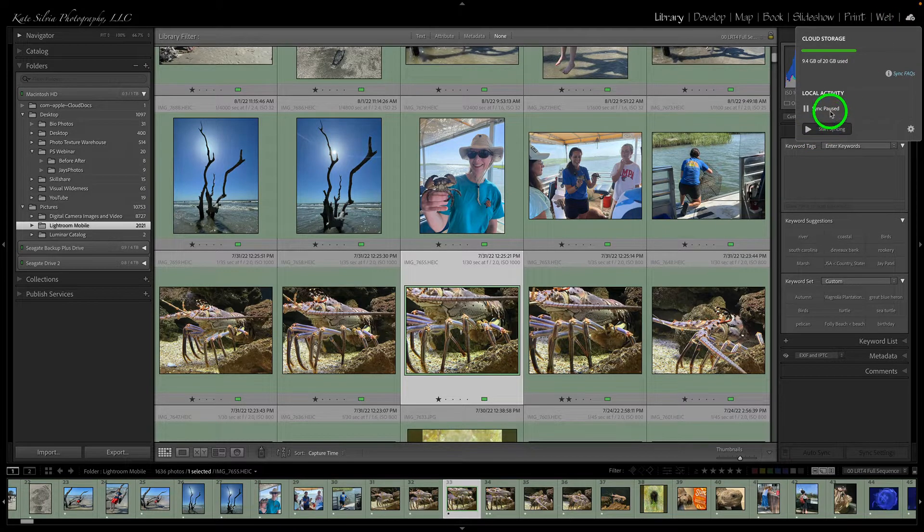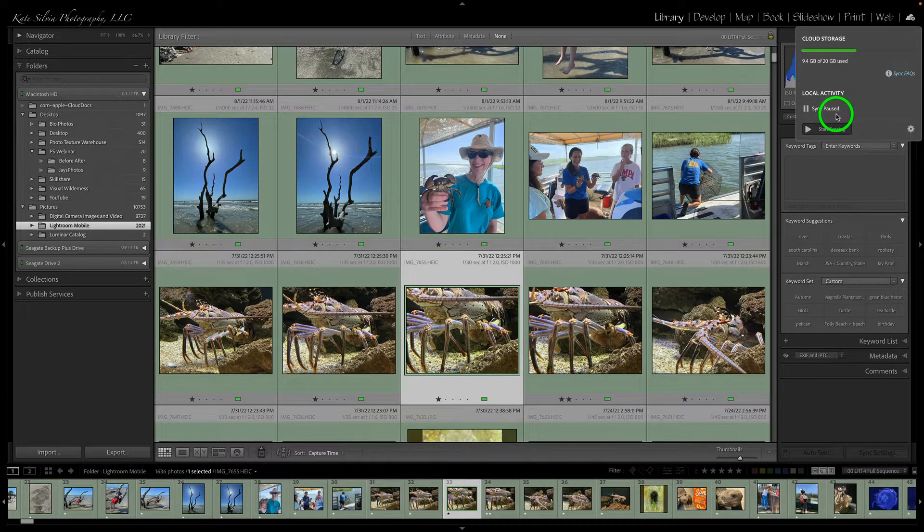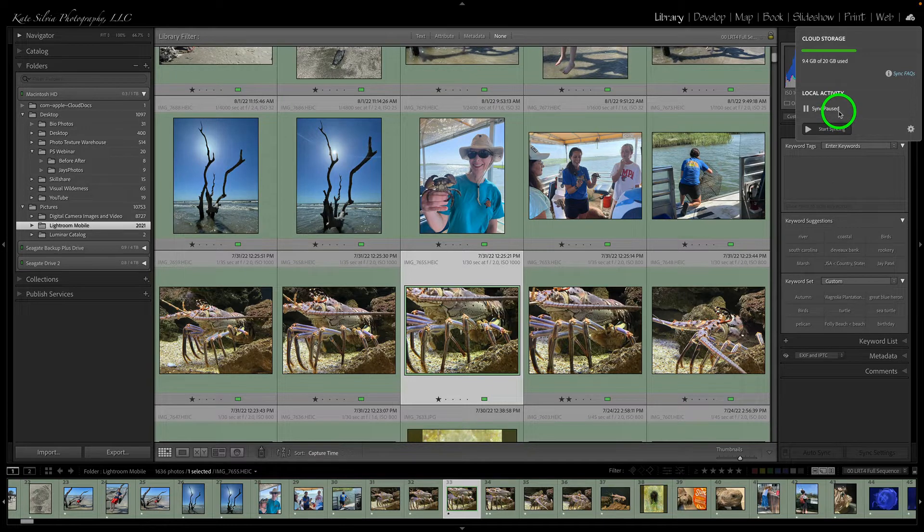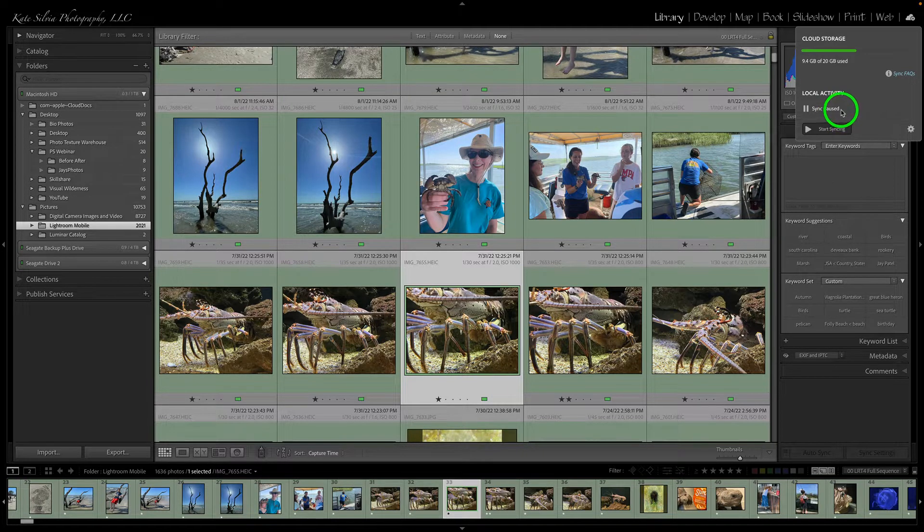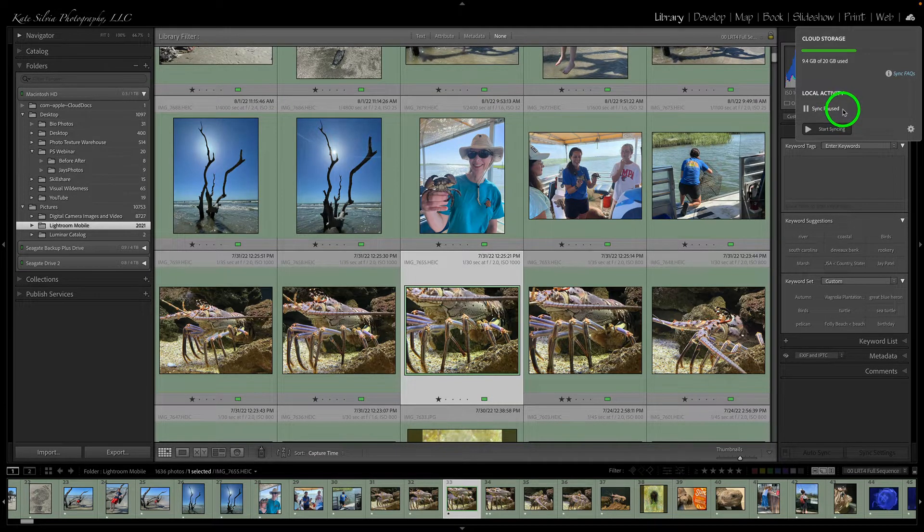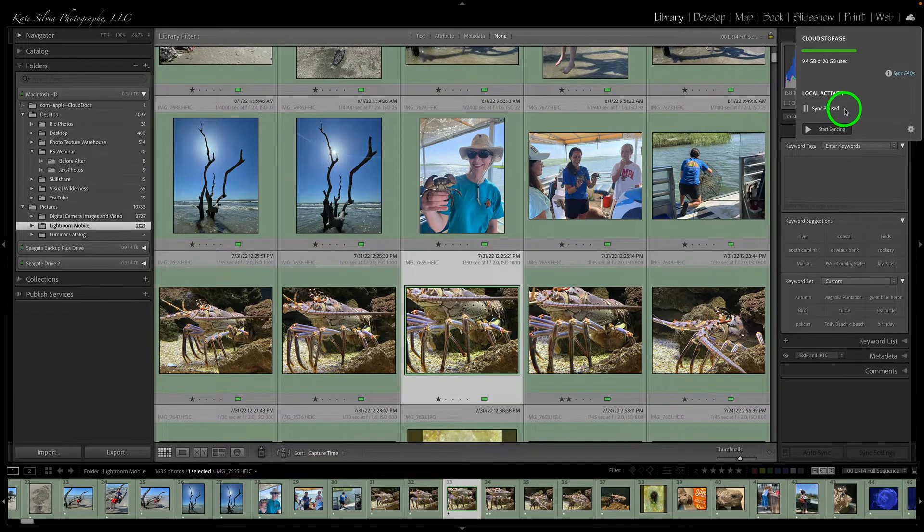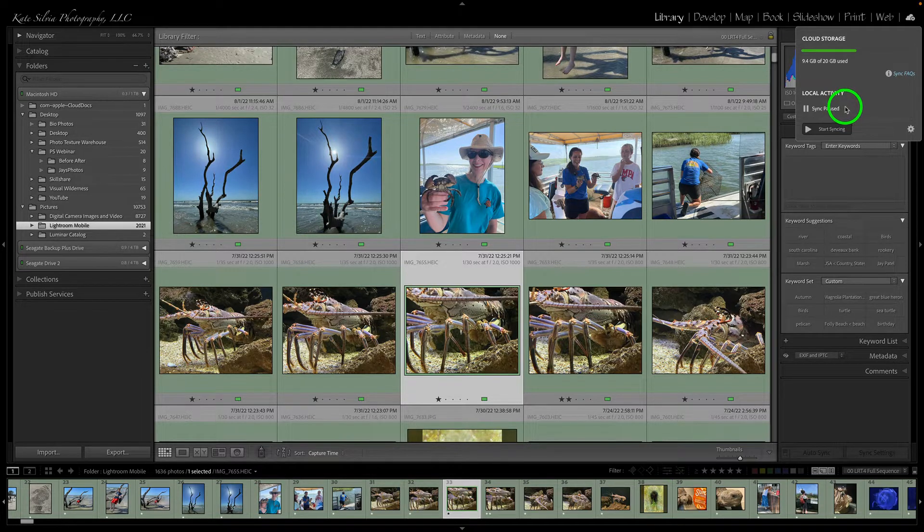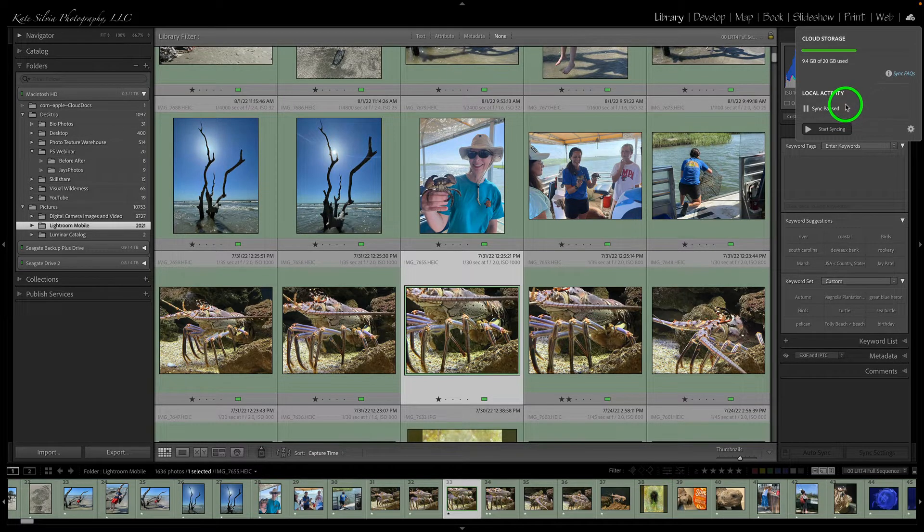Now I have paused syncing on this computer because I set it up to sync to my laptop because I was doing some presentations. Now I want to sync it again to my desktop because that's where I do most of my work and my organizing.